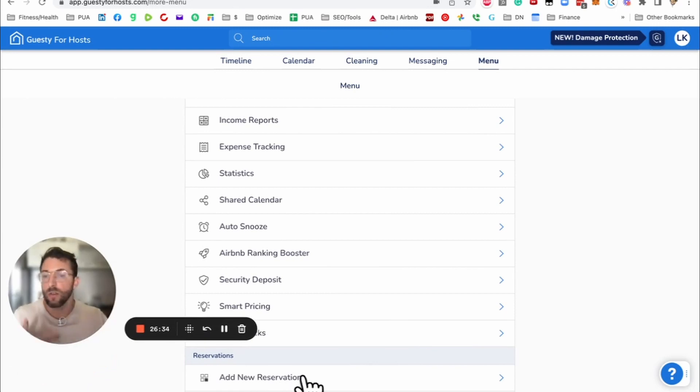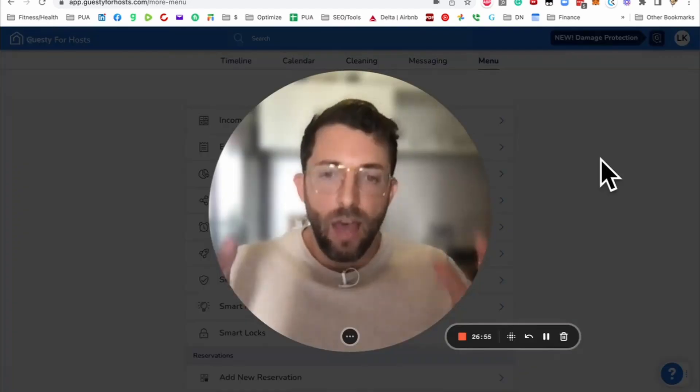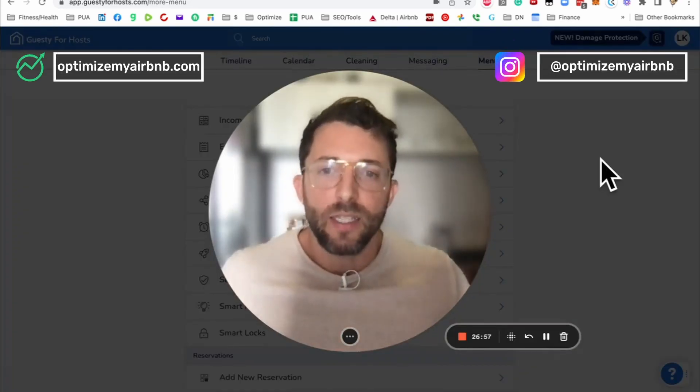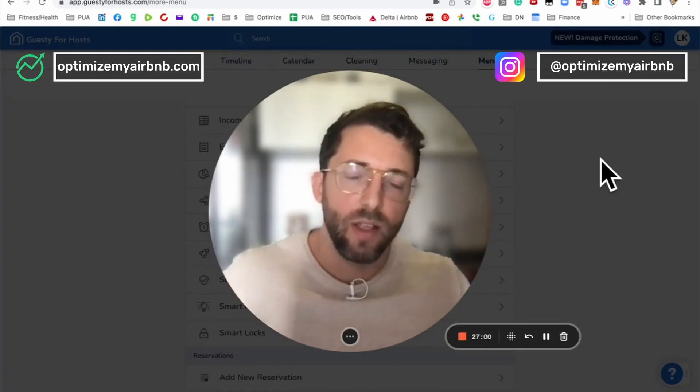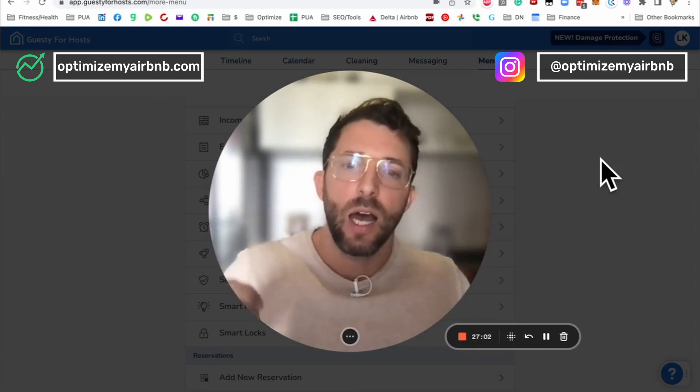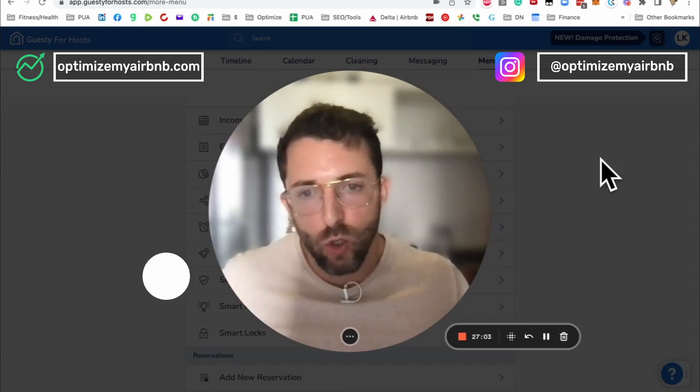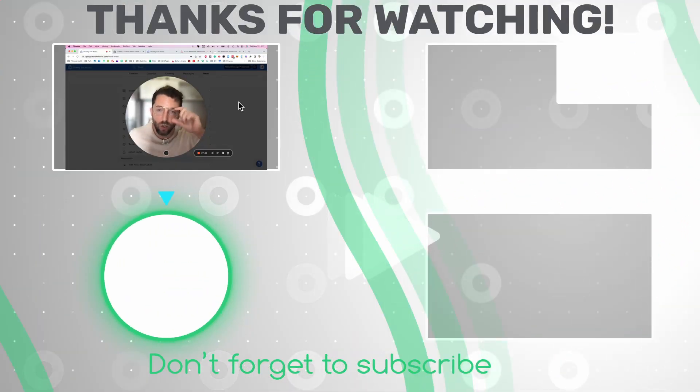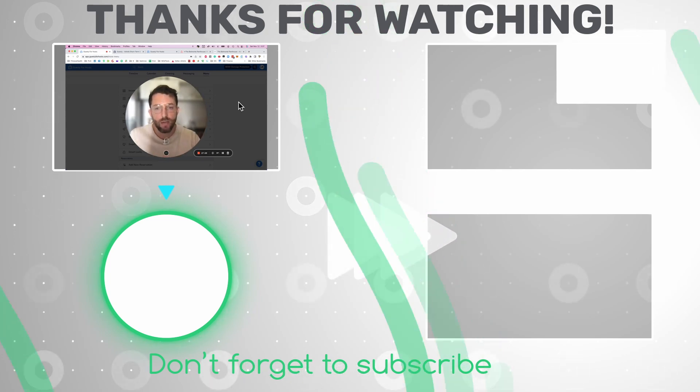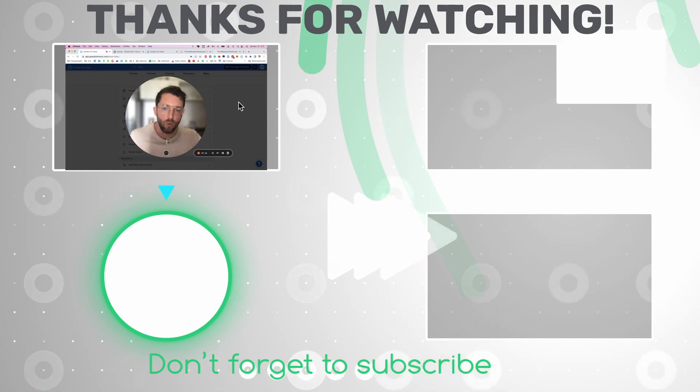And that wraps up my review of Guesty for Hosts. All the relevant links will be in the description. Again, I would like you to do me a favor and subscribe to this channel if you enjoy my content so I can know that you're enjoying it and create more for you. I look forward to interacting with you in the comments below.